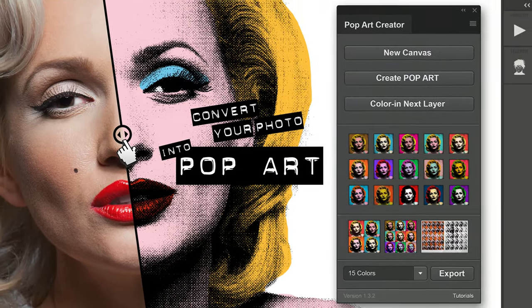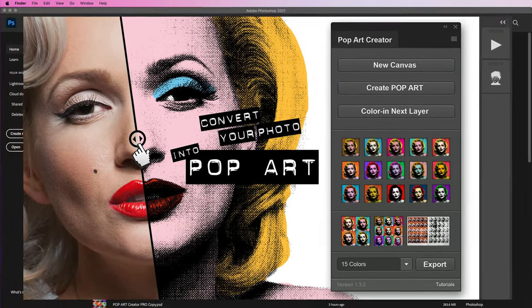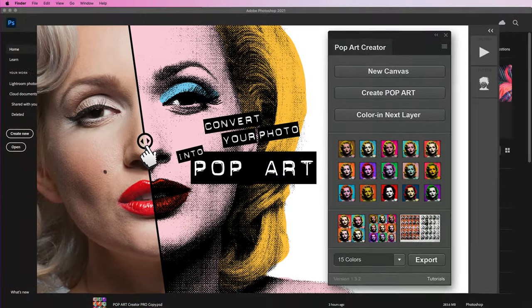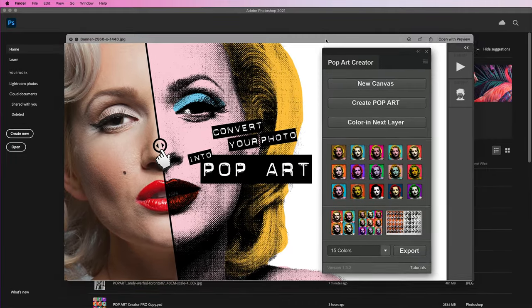Hello and welcome to the PopArt Creator plugin for Photoshop. In this video I'm going to show you how to install and use this plugin.